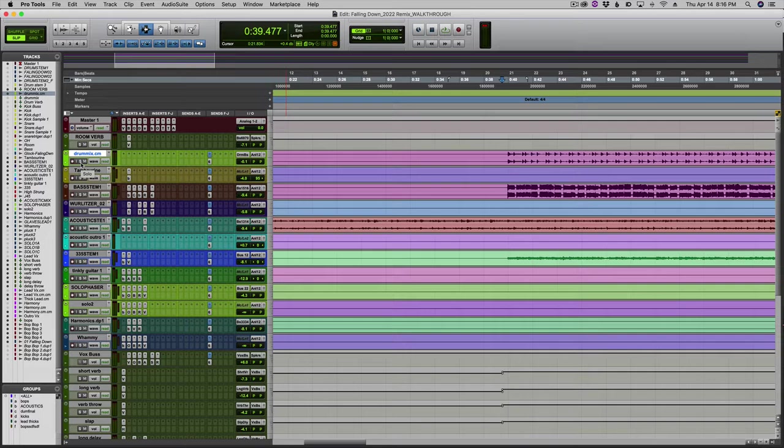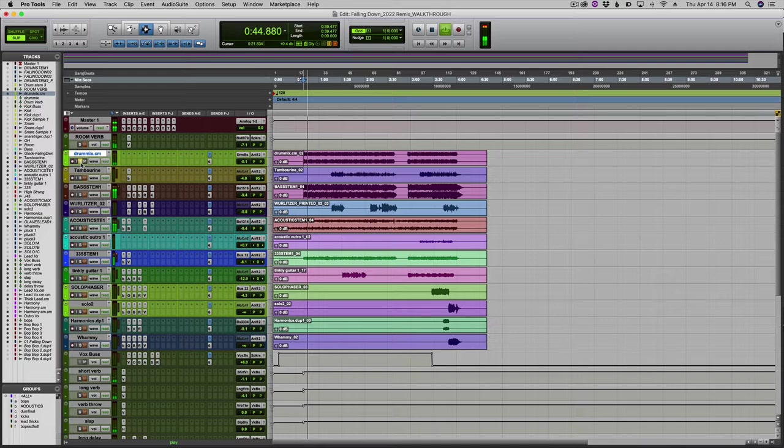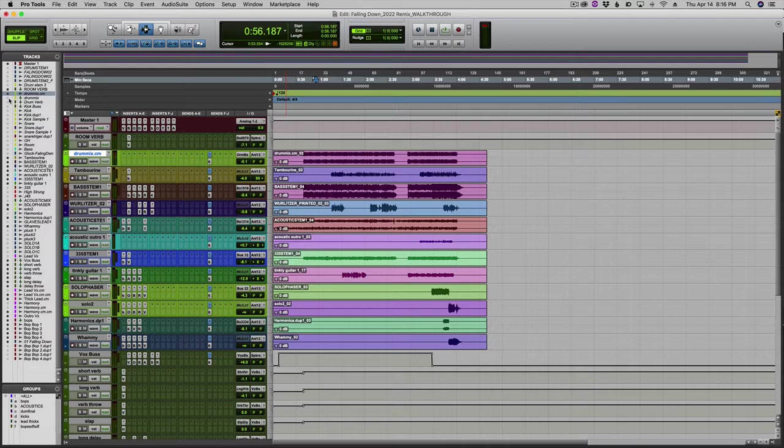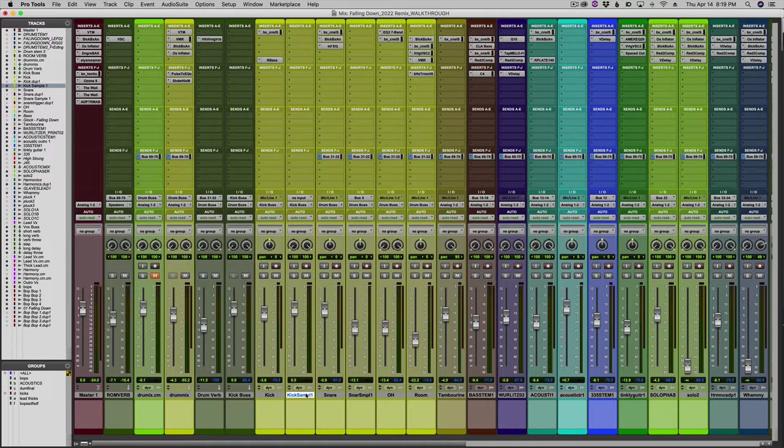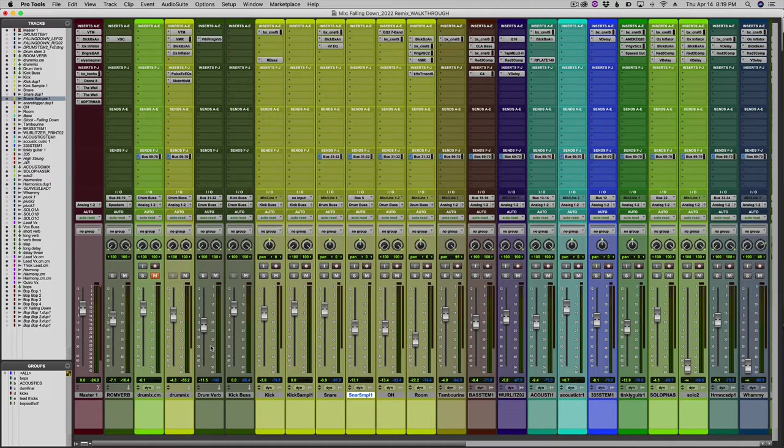Let's peel open all of the drums. We basically have your typical kick, snare, overhead, room. I do have a couple samples - one on the kick, one on the snare. Everything besides the kicks are going through a drum reverb, and all of this stuff is going through a drum bus.